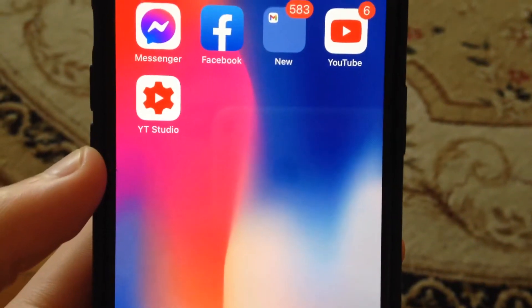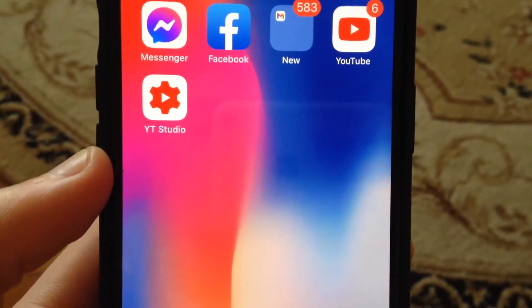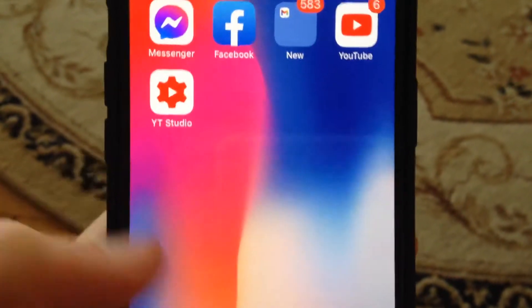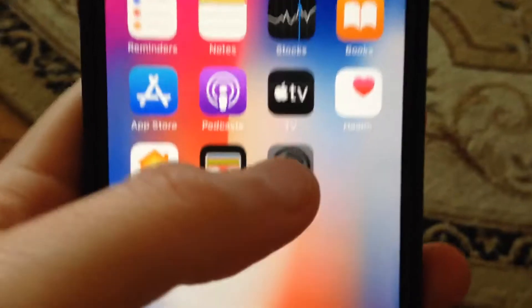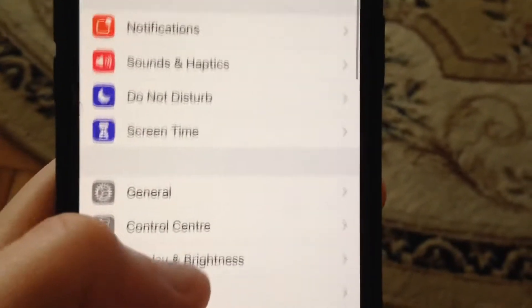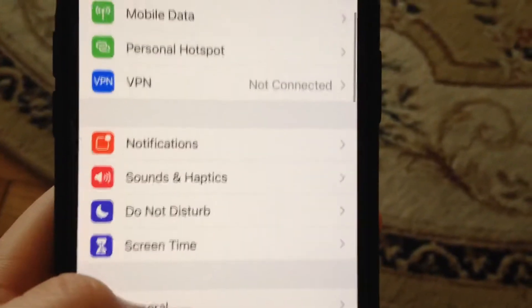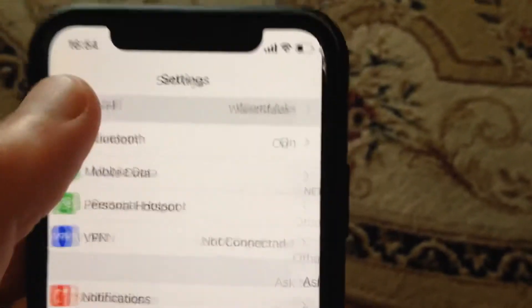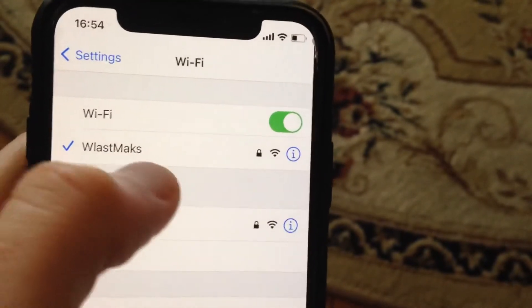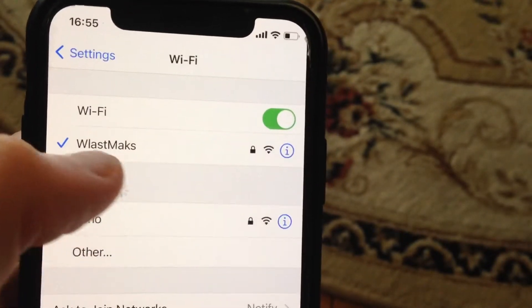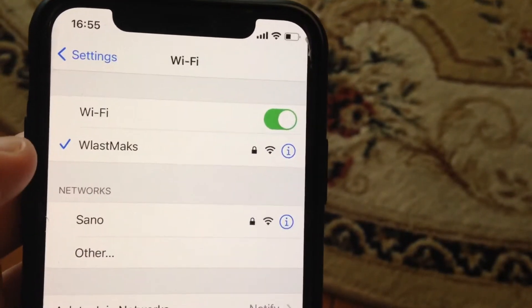In this video I will show you how you can easily fix your privacy warning message on your iPhone. Just go to Settings, choose WiFi, and after you see the privacy warning, here is how you can fix it.